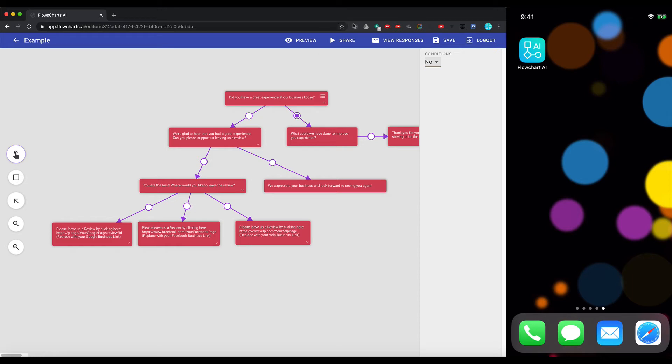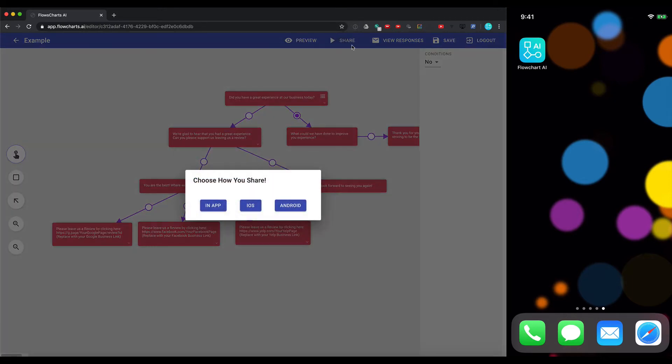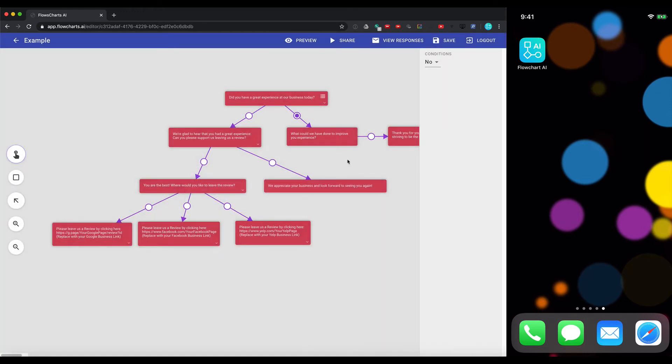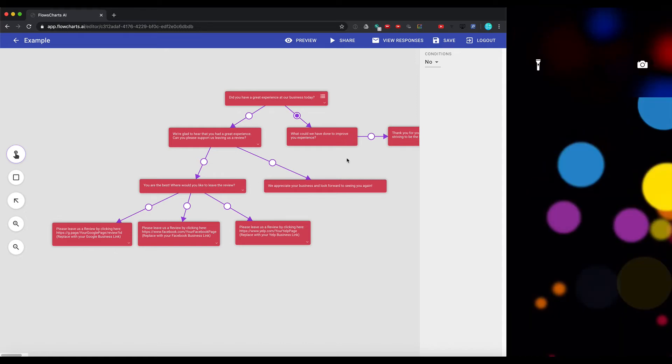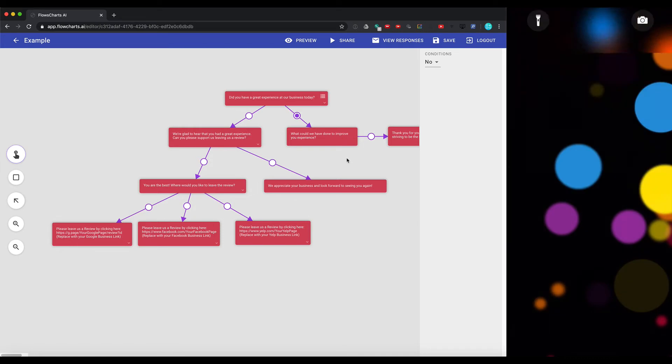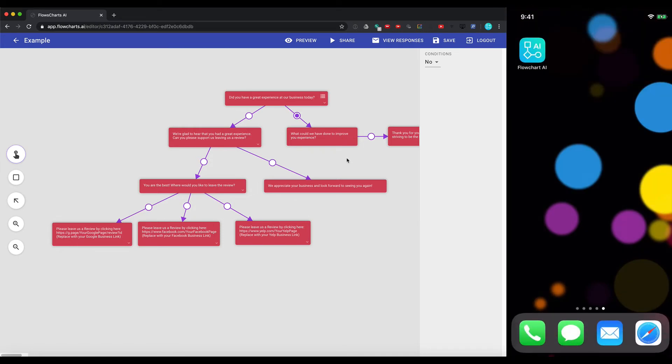So once you're all ready to go, you can launch this form or this workflow. Click on share. You can do it inside this app, or you can do it through the Apple or Android application. So in this case, we'll go ahead and launch this in our iOS application. So we can give the iPad or the kiosk or the phone to the end user.